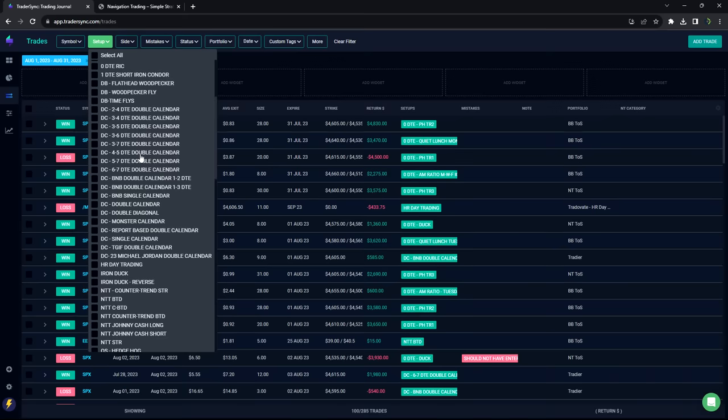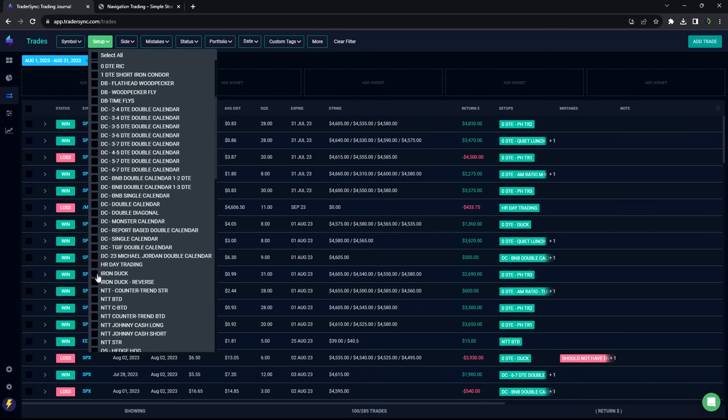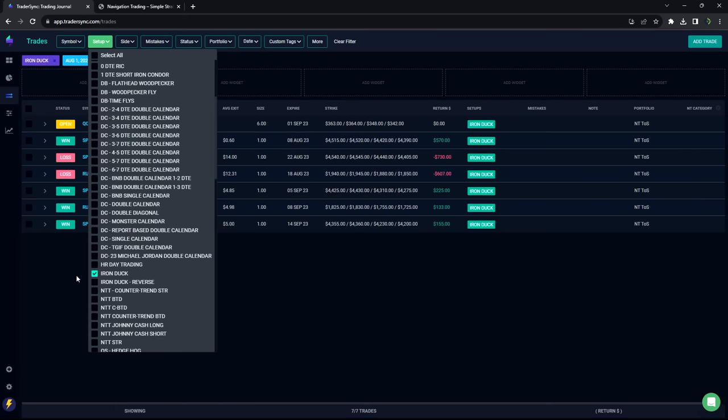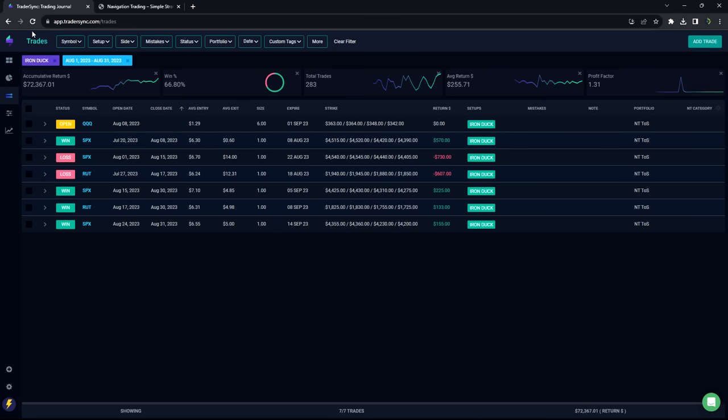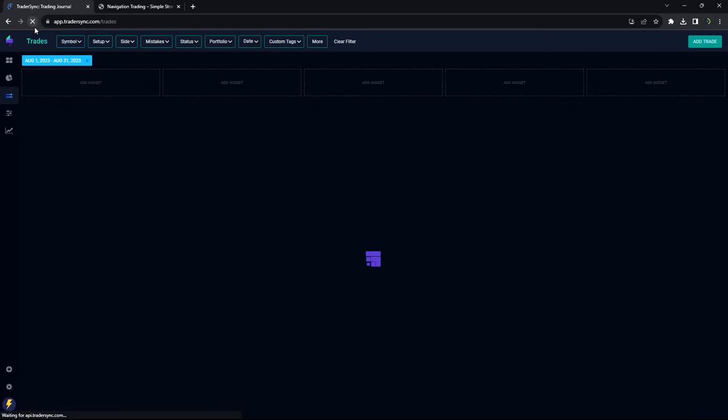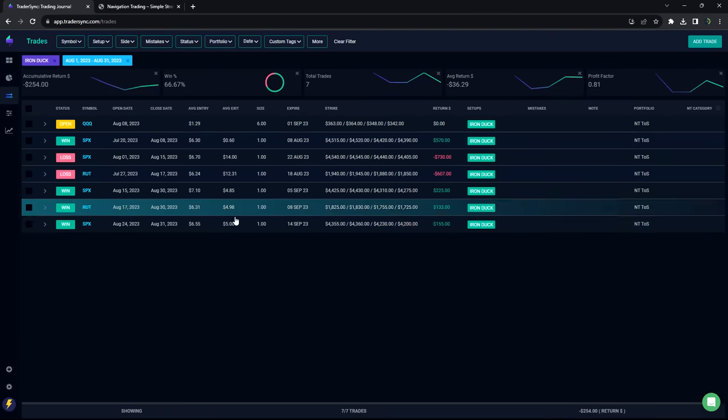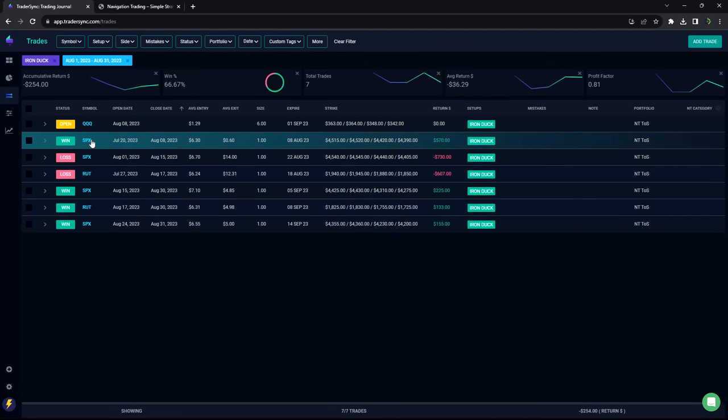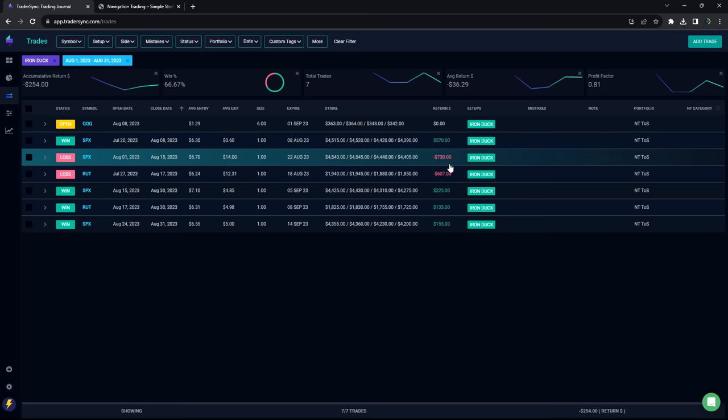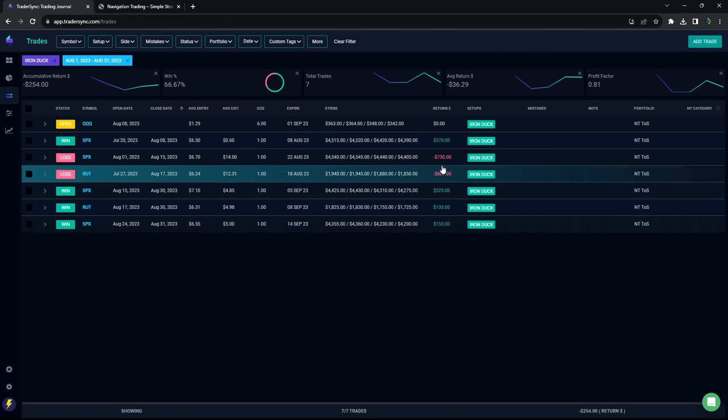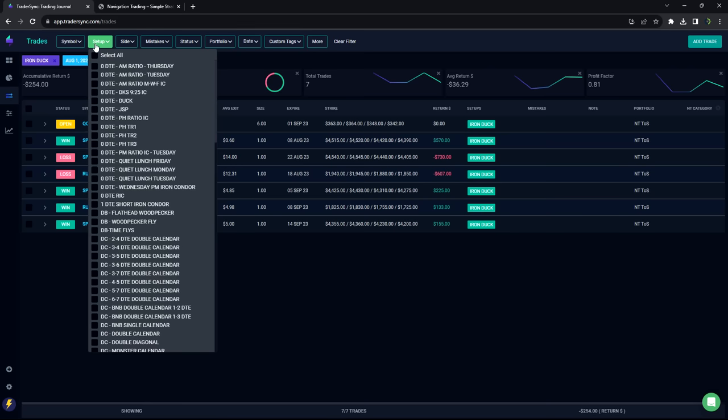Next category is Iron Ducks. So small scratch month on the ducks. Minus 250 on ducks. Had a couple, got smoked out of a couple ducks there, but so took a couple losses. Minus 254 on the month for Iron Ducks.